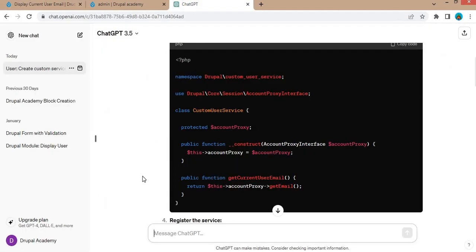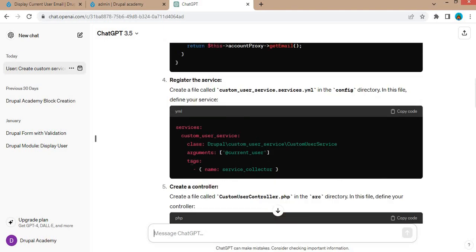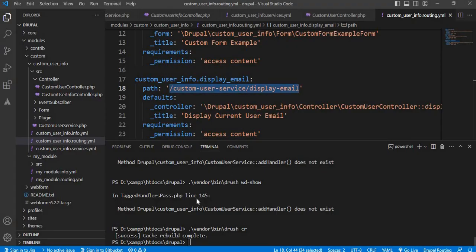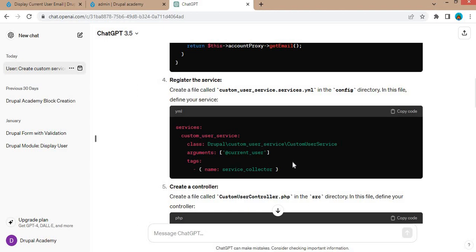So that's it from this video. We have successfully created a custom service in Drupal 10 with the help of ChatGPT to get the currently logged-in user's email address. We just needed to remove the tag section from the service because it was causing the error. You can use ChatGPT to generate different types of code — it may not be 100% working but it will help you make development faster. I hope this video is useful; please like the video and subscribe to our channel for more Drupal-related content. Thank you for watching.